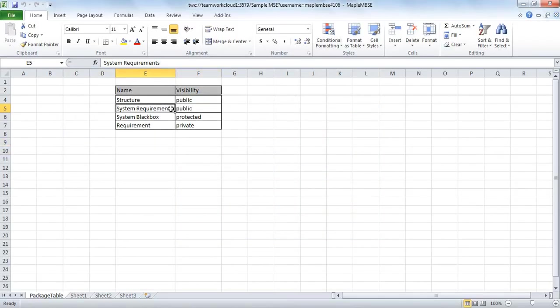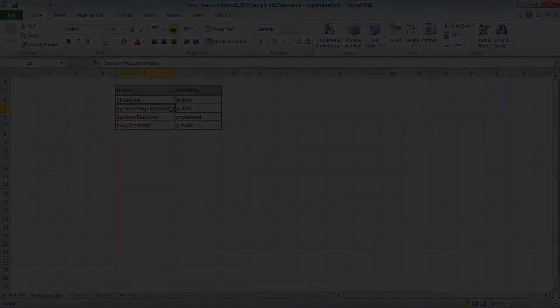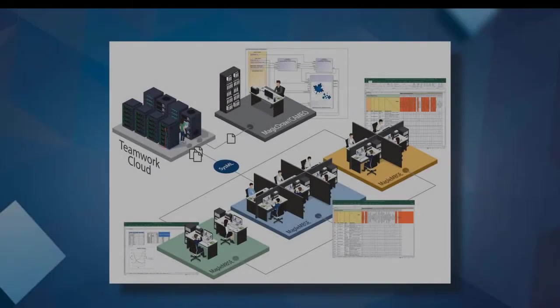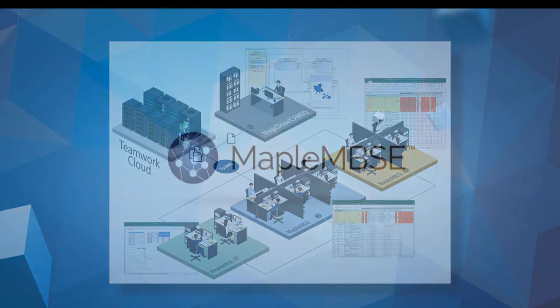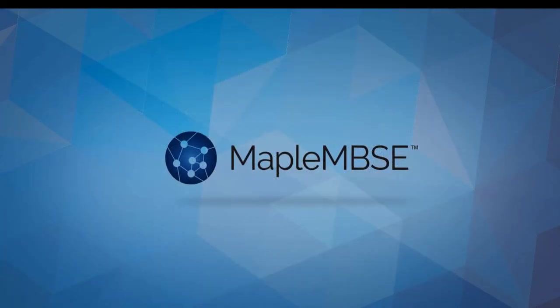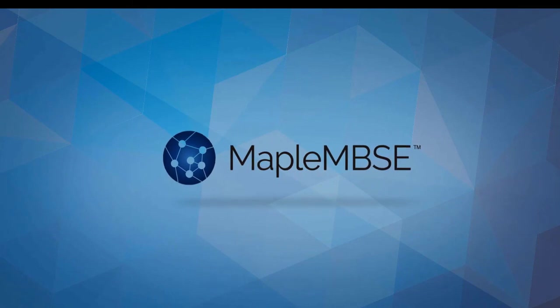This example showed how to create a basic configuration file for MapleMBSE and TeamWork Cloud models. For more information on using MapleMBSE, visit MapleMBSE.com.